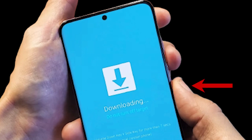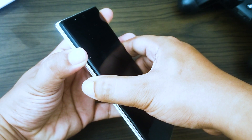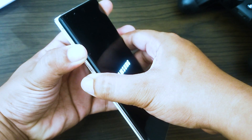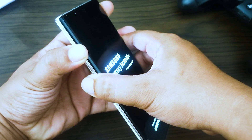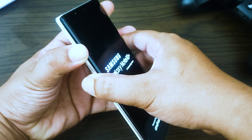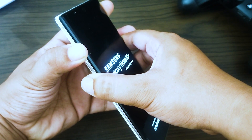Press and hold the power button plus volume down button at the same time. Keep them pressed until the screen goes black, then release all buttons. If your device doesn't automatically reboot, press the power button yourself. After you exit the download mode, check if the 'downloading do not turn off target' issue still occurs.